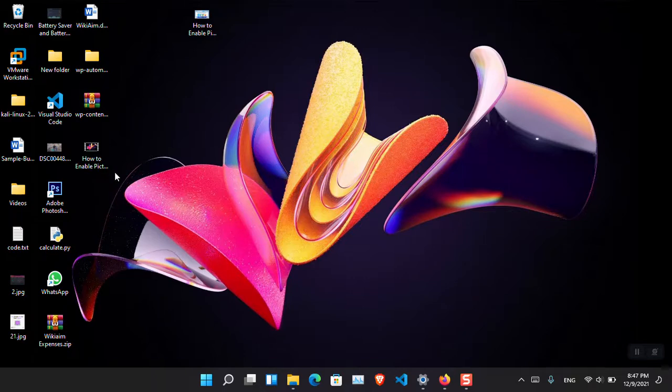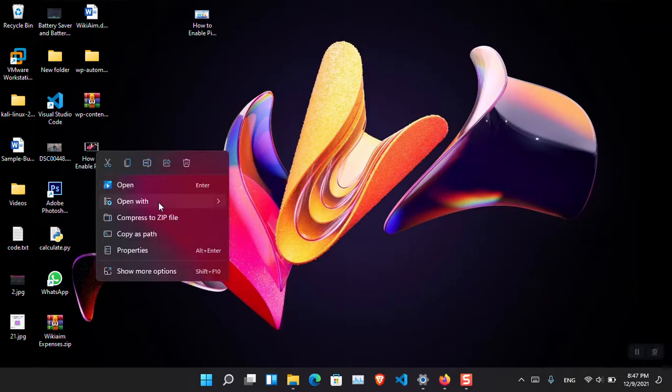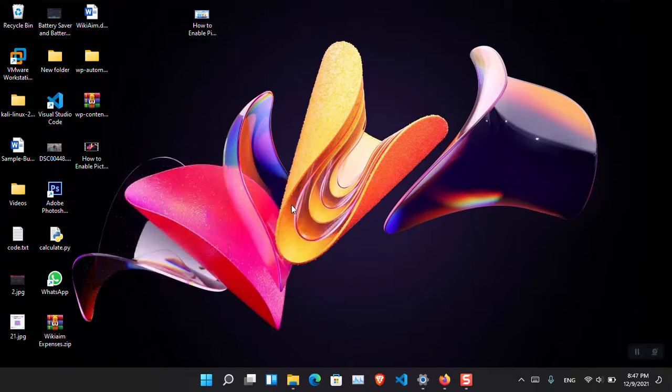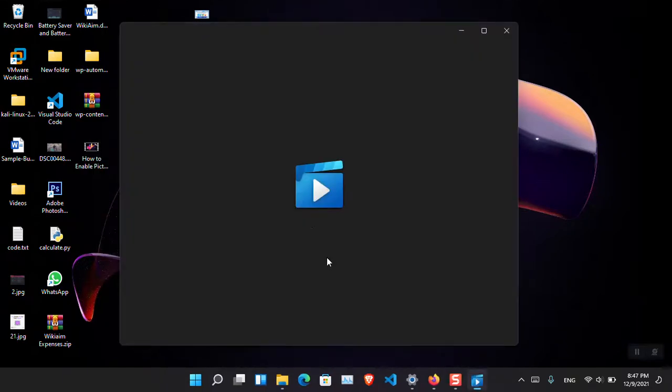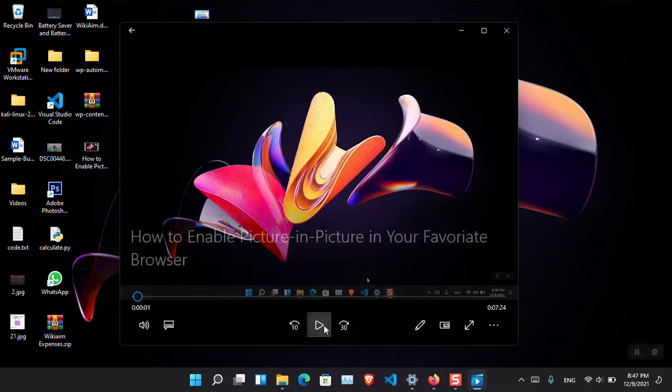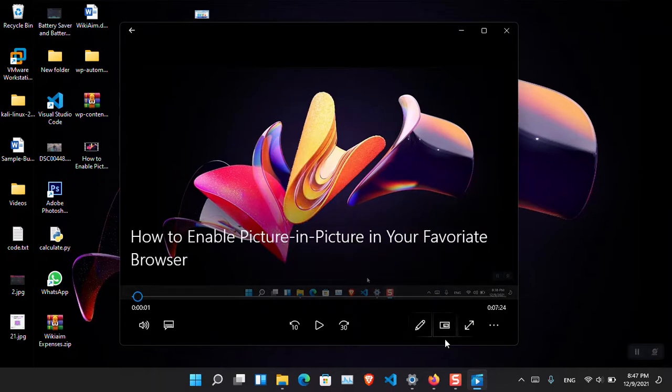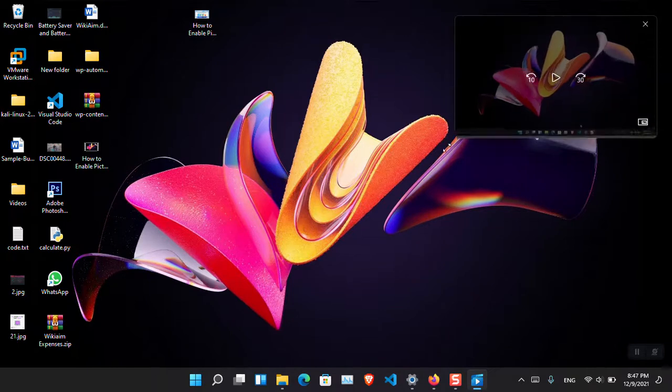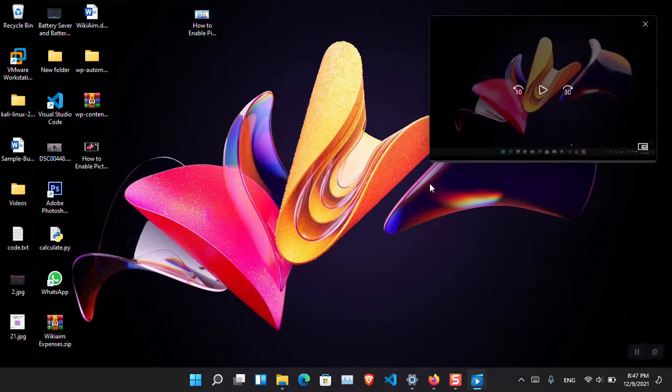just right-click on the video, click open with Movies and TV, and then after that you have to click on play in mini view. Now just go ahead and choose that option and wait for it. So you can see that now just go ahead and play the video.